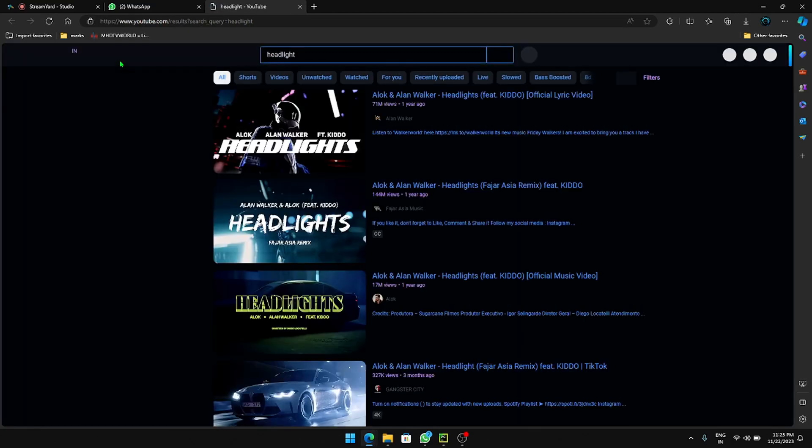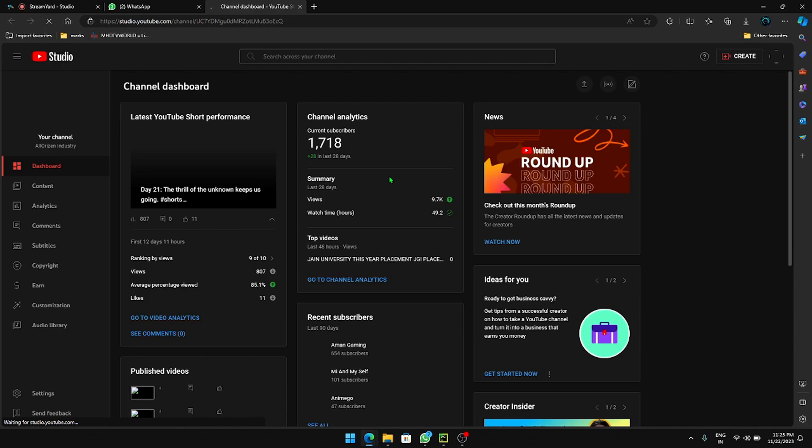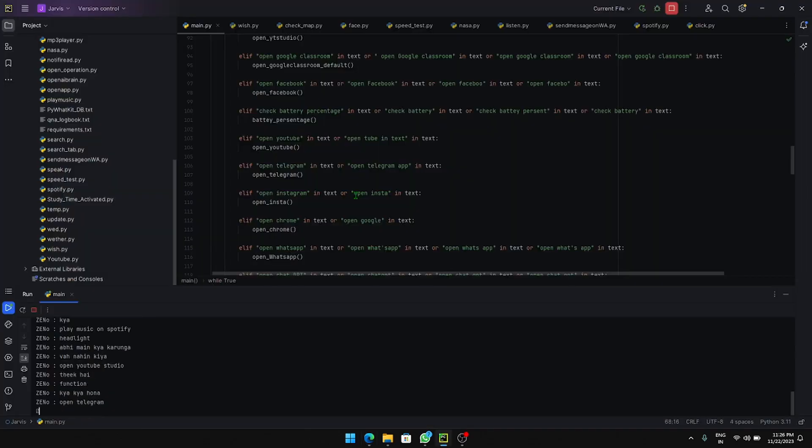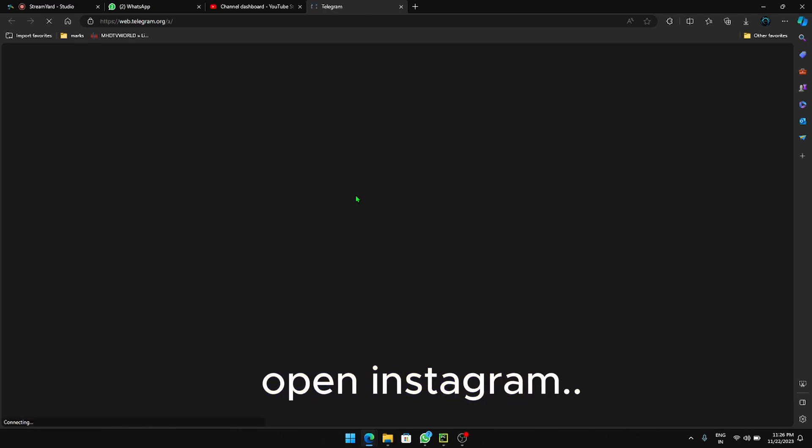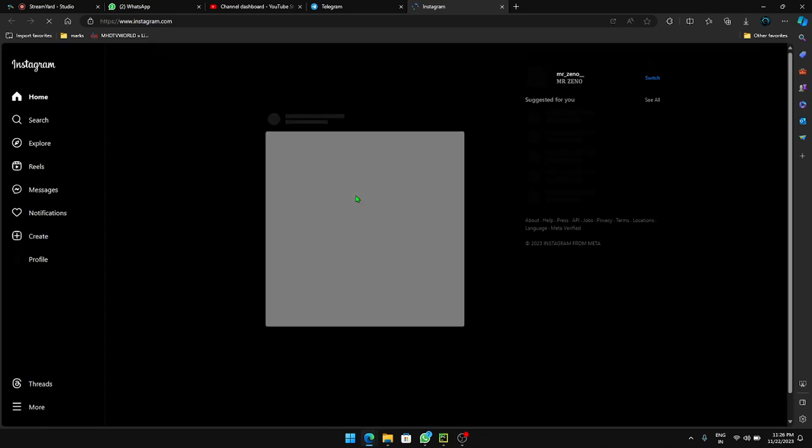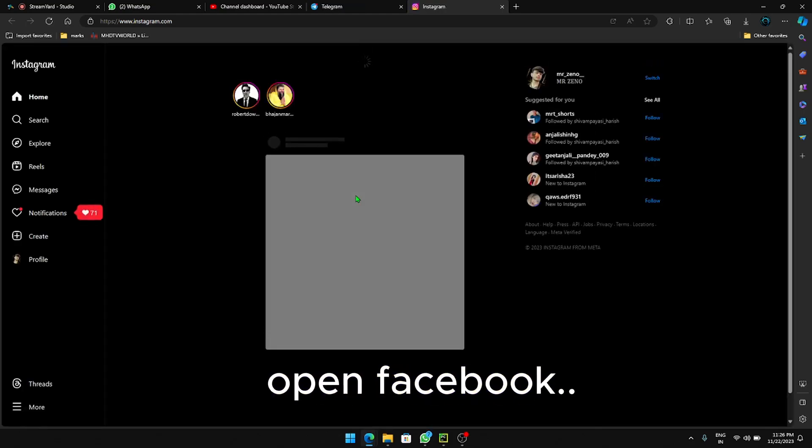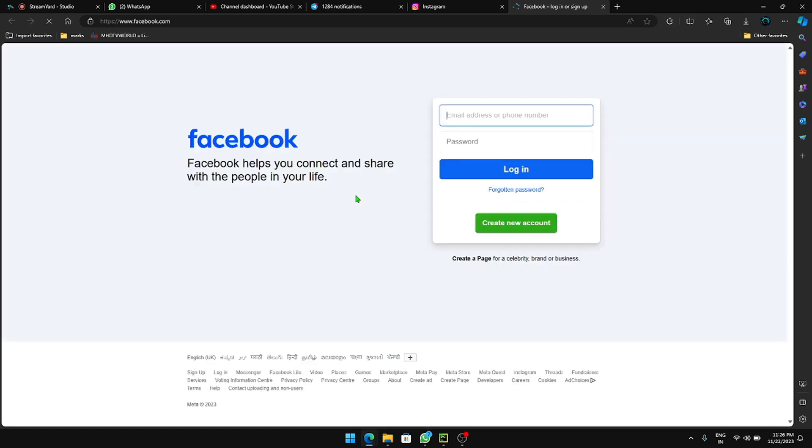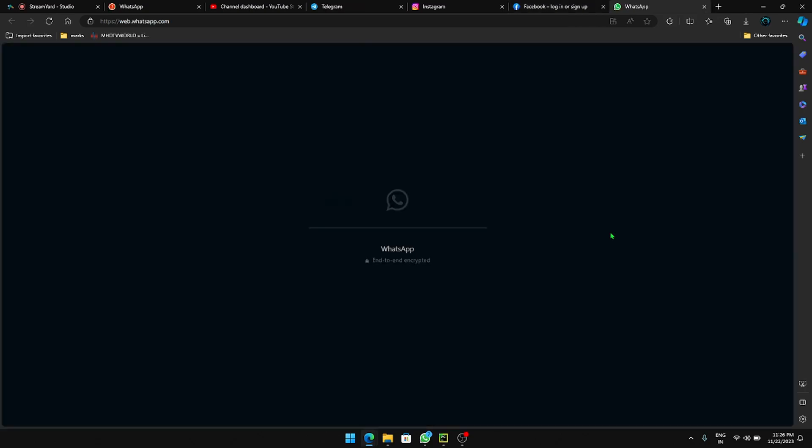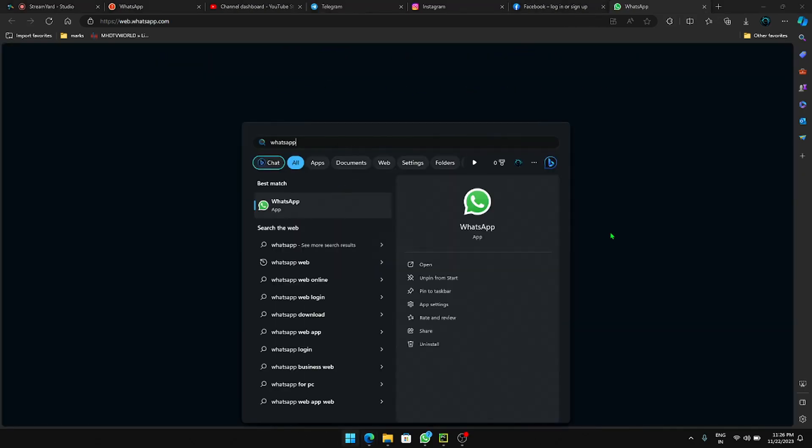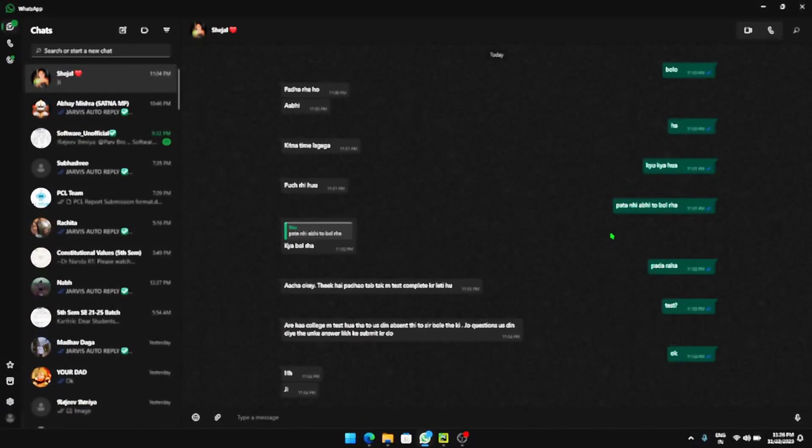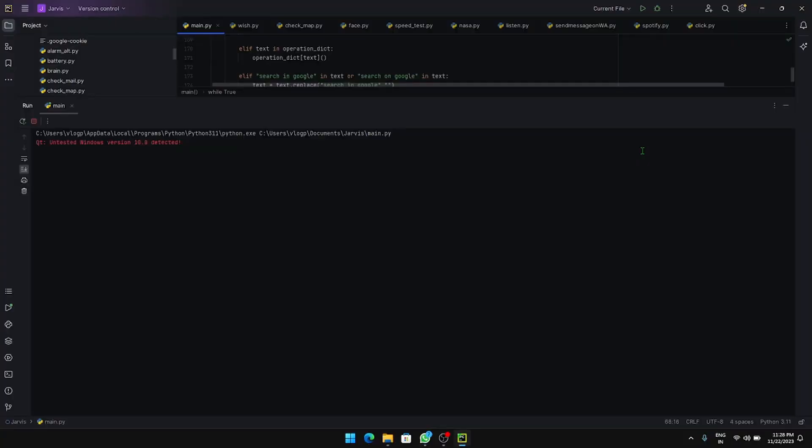Searching for Headlight on YouTube. Opening YouTube Studio. Opening Telegram. Opening Instagram. Opening Facebook. Wishing you a pleasant and serene evening.